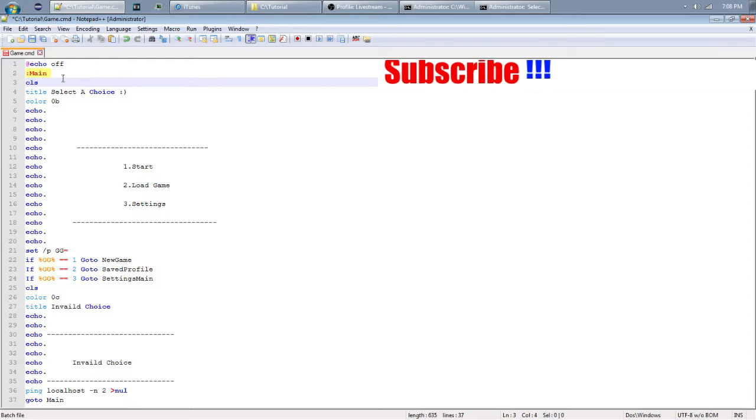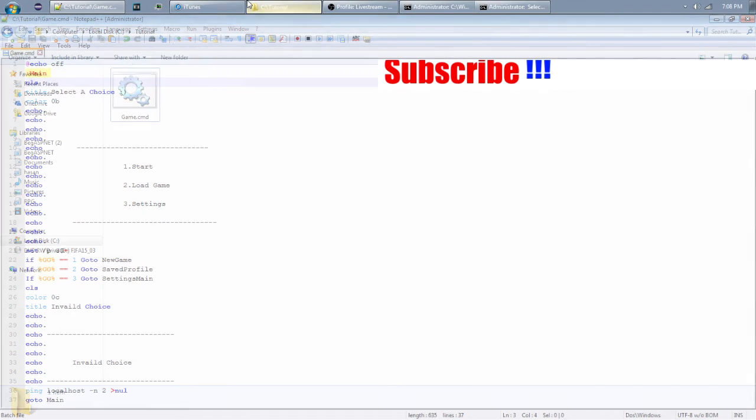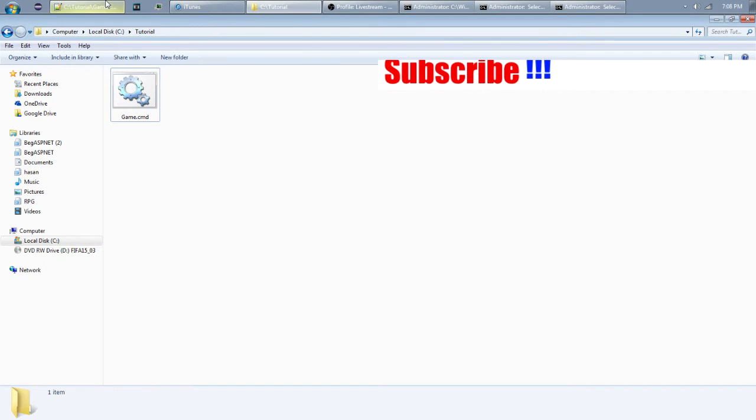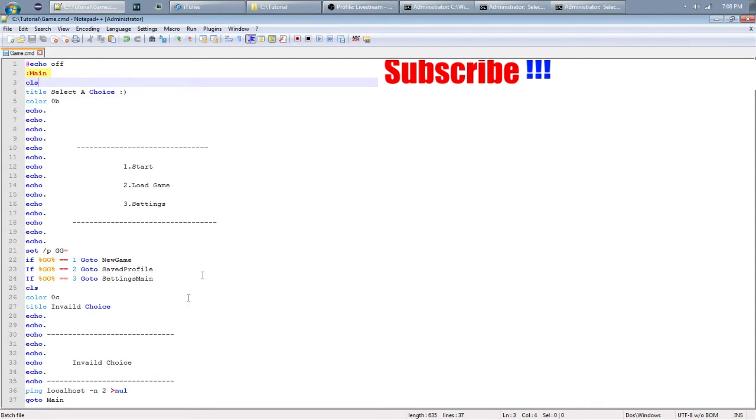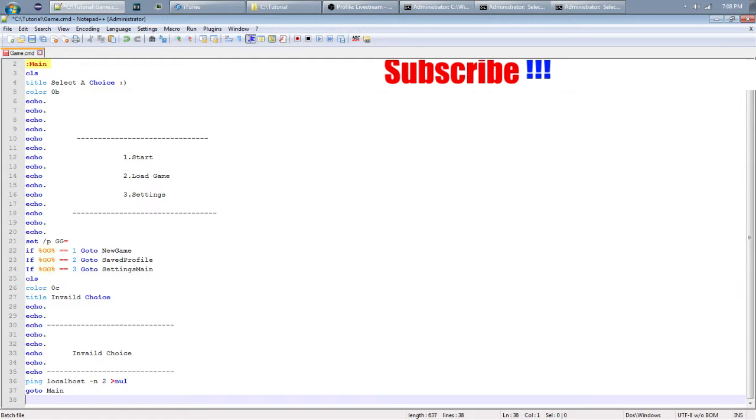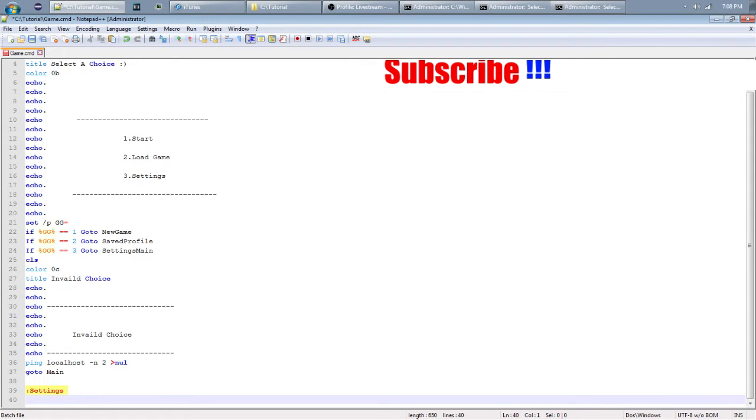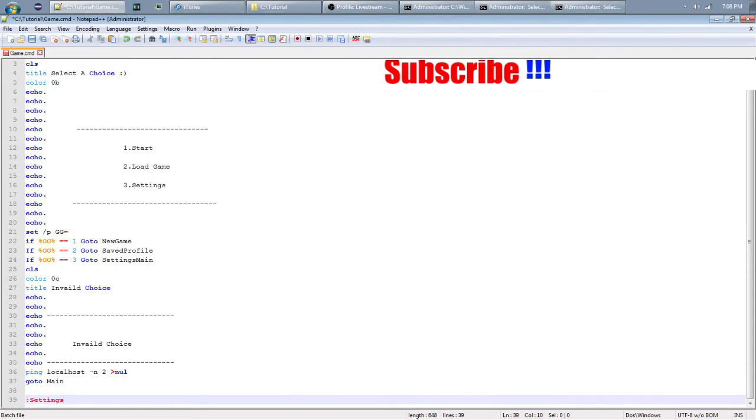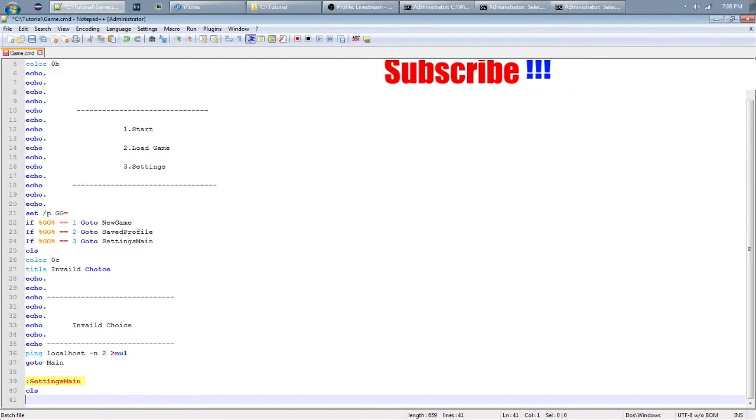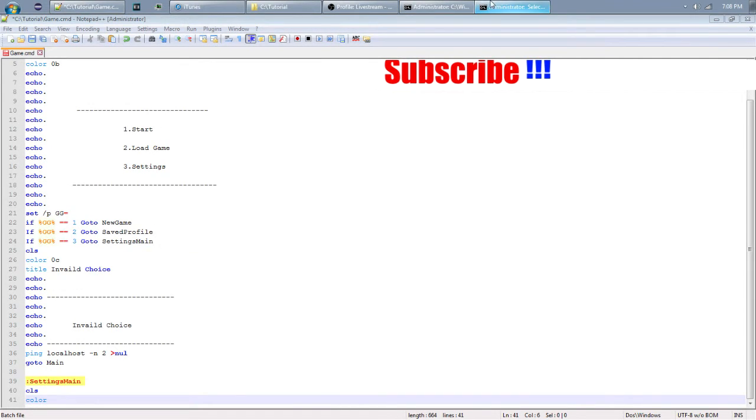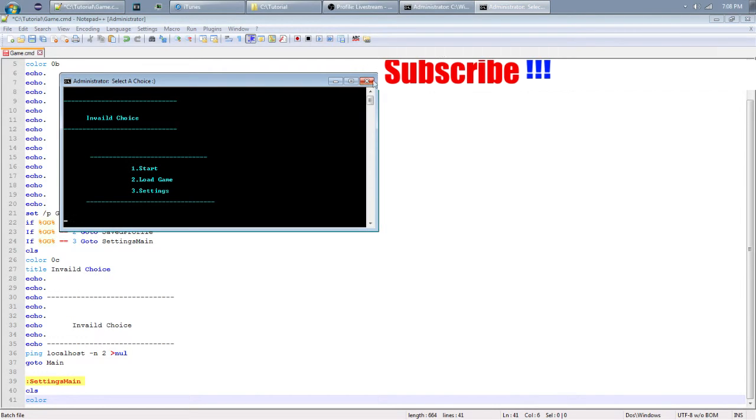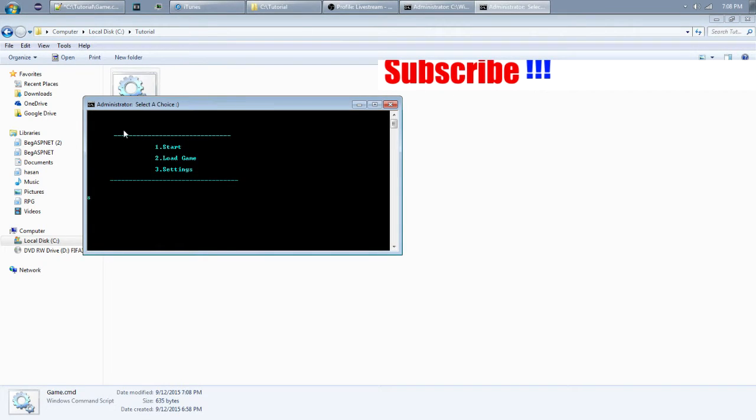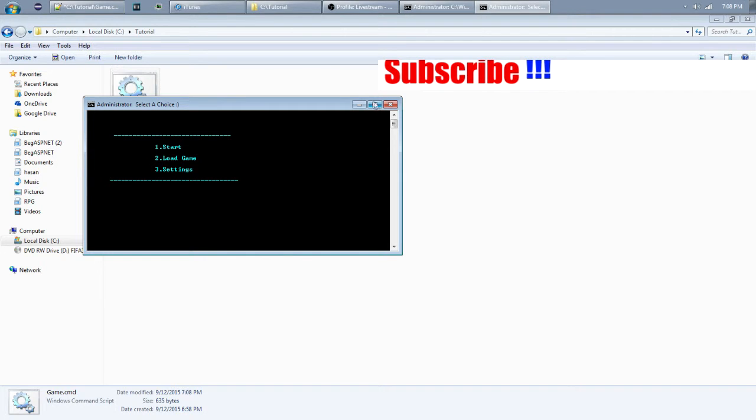I knew something was wrong because variables don't code that. I knew it. We solved the problem, problem solved, because I knew like a variable isn't like that. Let's do settings main. Let's test the cls trick, boom, it works.